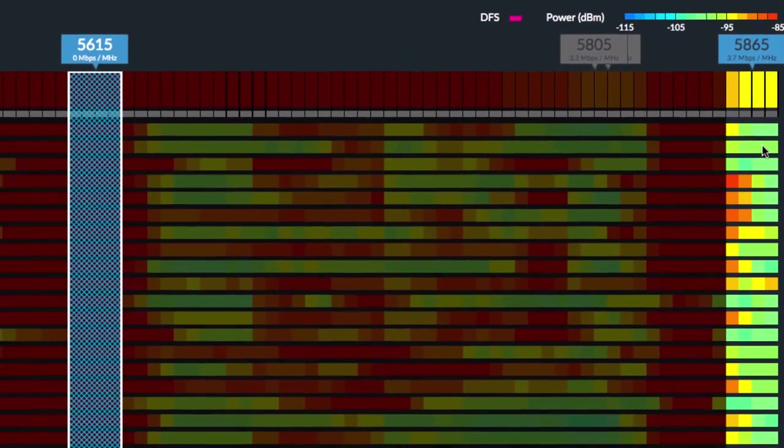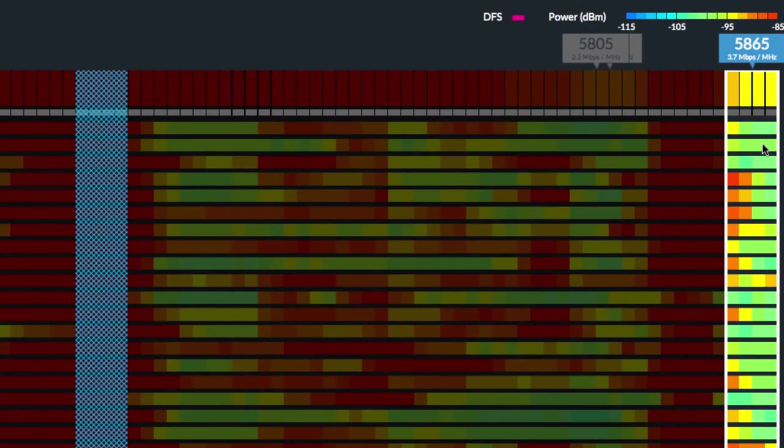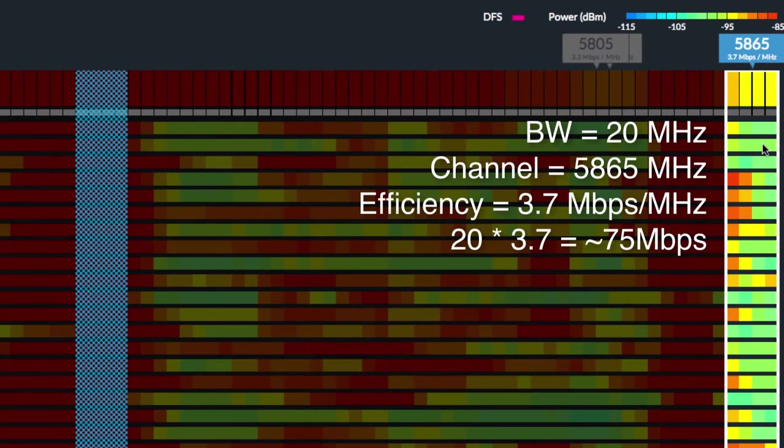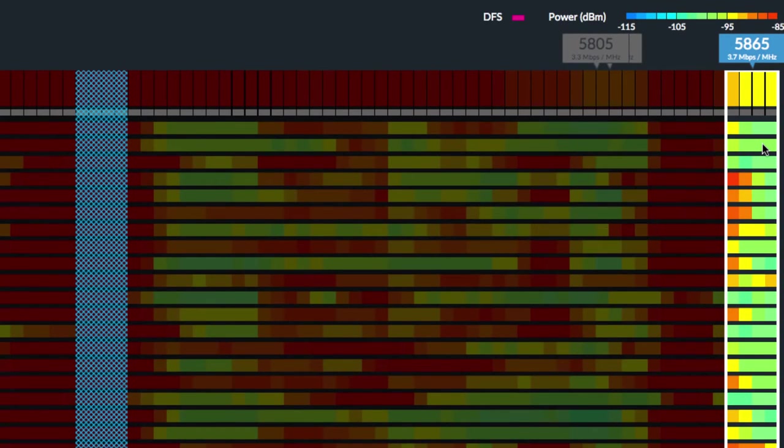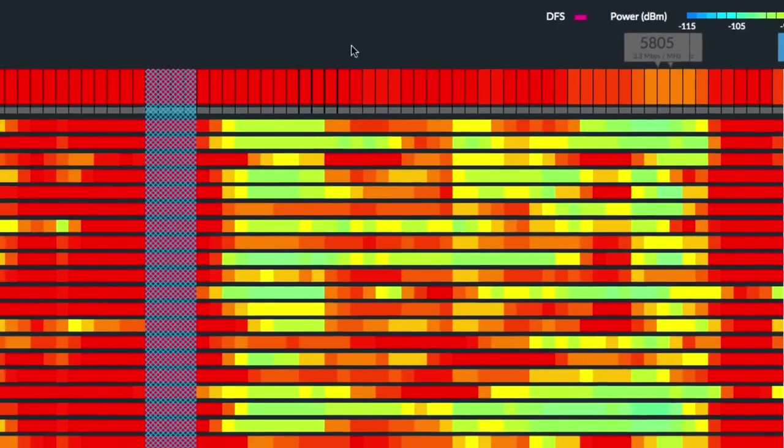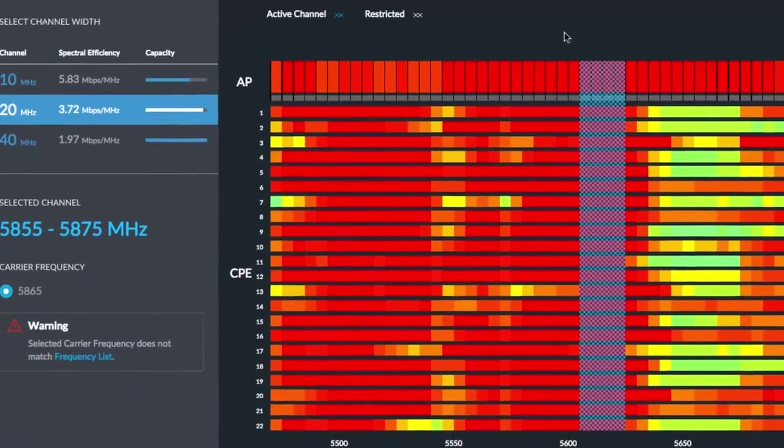At any time, you can click on the new channel to which you want to move your AirMax network. With 20 MHz channel size selected, channel 5865 would yield about 75 Mbps.